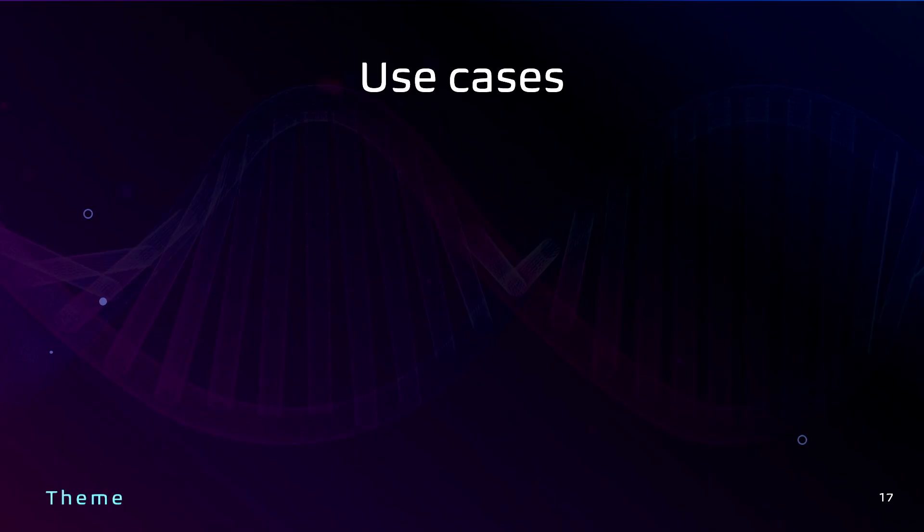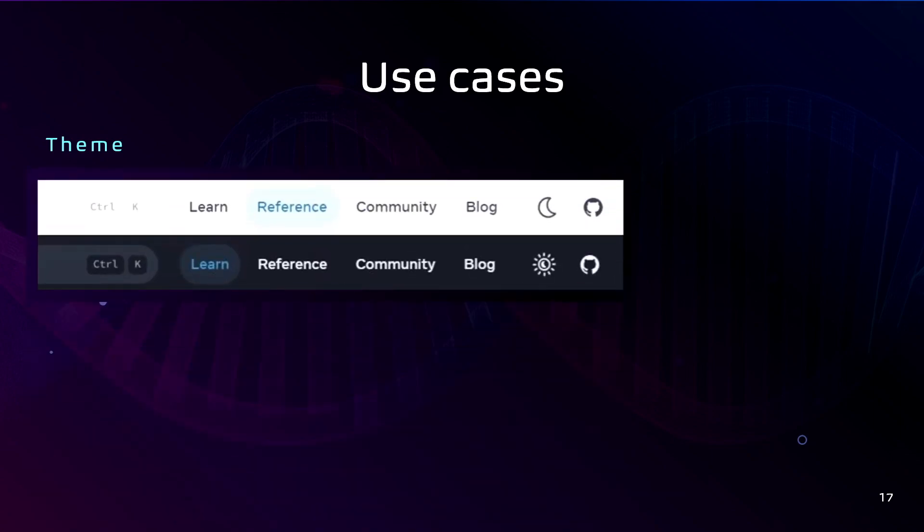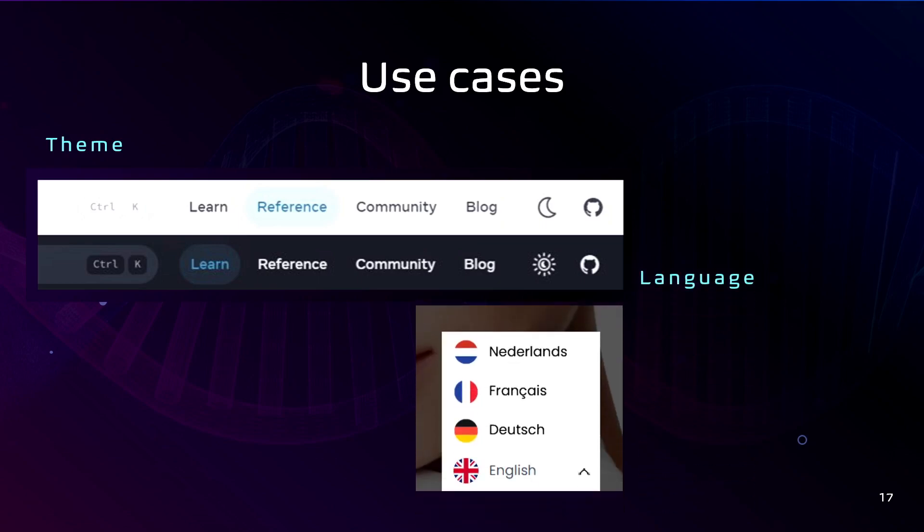So here are typical use cases. Theme, if your application supports theme, also language you can put in the context. And another example, cart or checkout state in e-commerce apps and user authentication state if your application has a login feature.